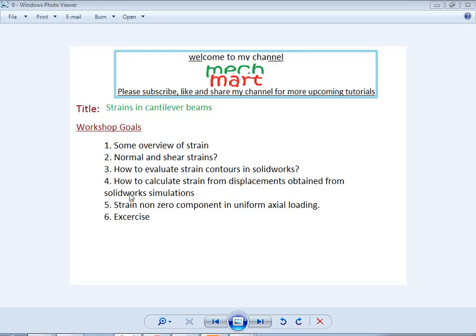An important point: axial strain is simply a displacement ratio. If we can calculate displacements from simulation, we can convert those displacements into strain values, and we will verify that both results are the same. We will also examine which strain components are nonzero in the case of uniform axial loading.